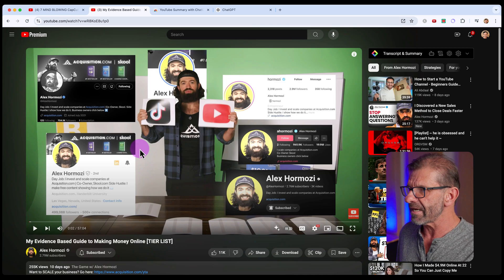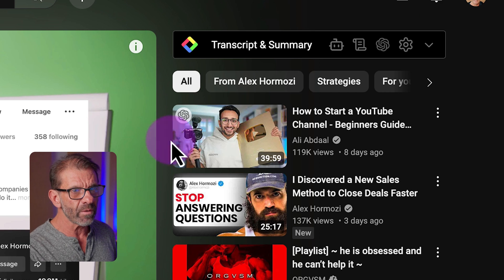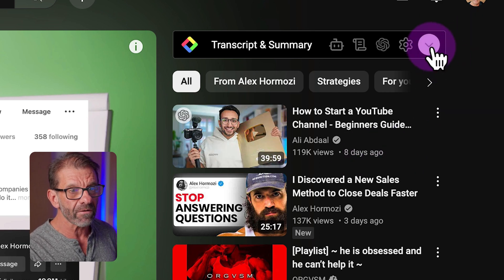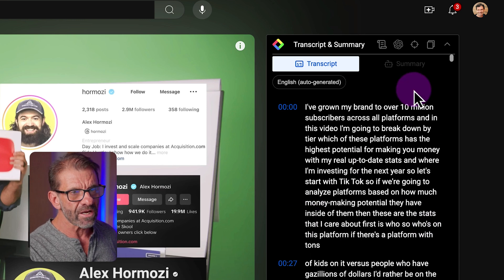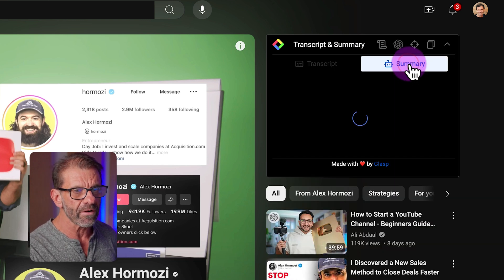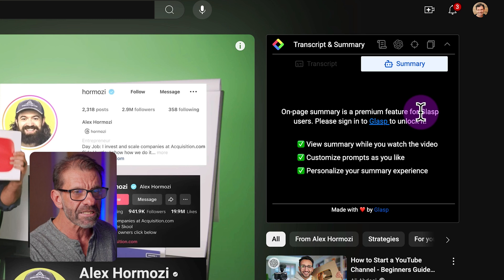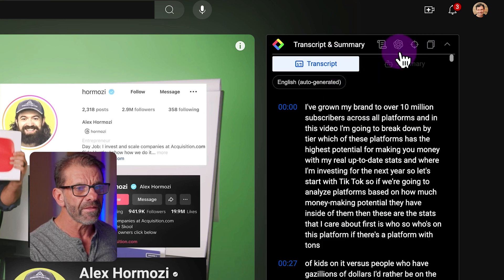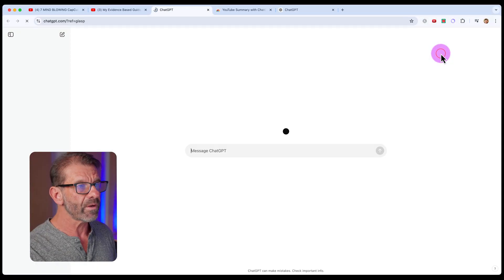Here's a video — it's almost an hour long from Alex Hormozi. He's really good; you should watch his stuff. Once you've installed the plugin, you will get this little box up here with these options. Click on the little down arrow so the entire transcript shows up. There's an option for 'Summary' here, but that requires payment — it's a premium feature for GLASP — so you don't want that. Instead, just click on 'Transcript' and then click on this icon here for ChatGPT.